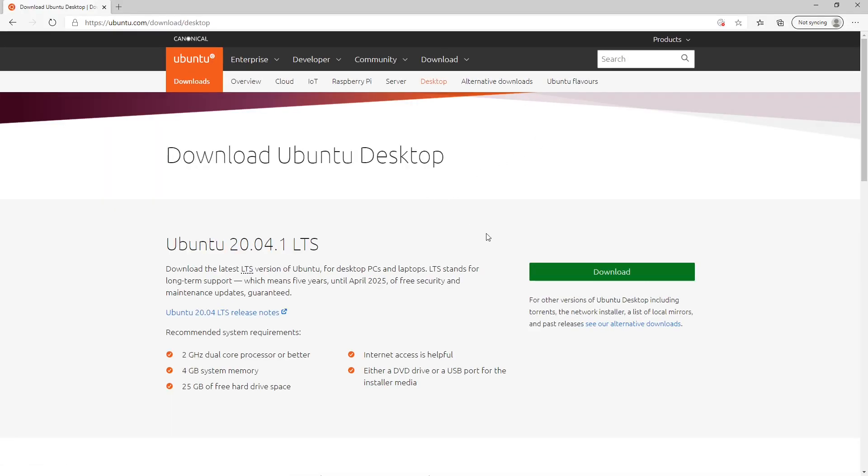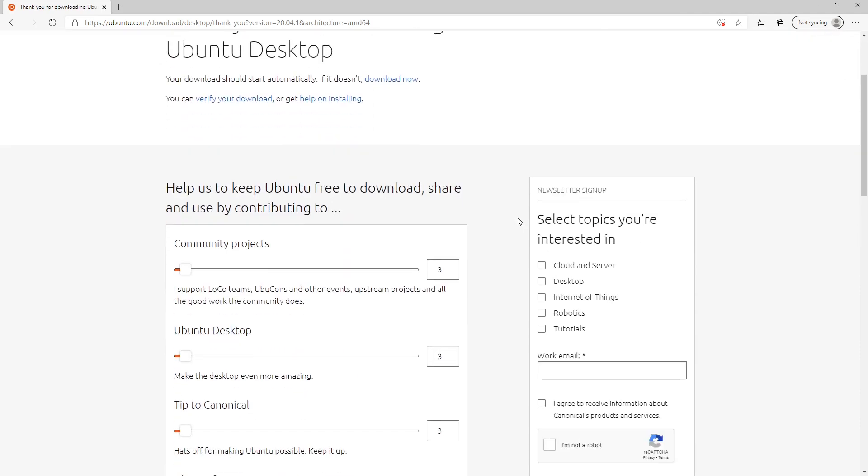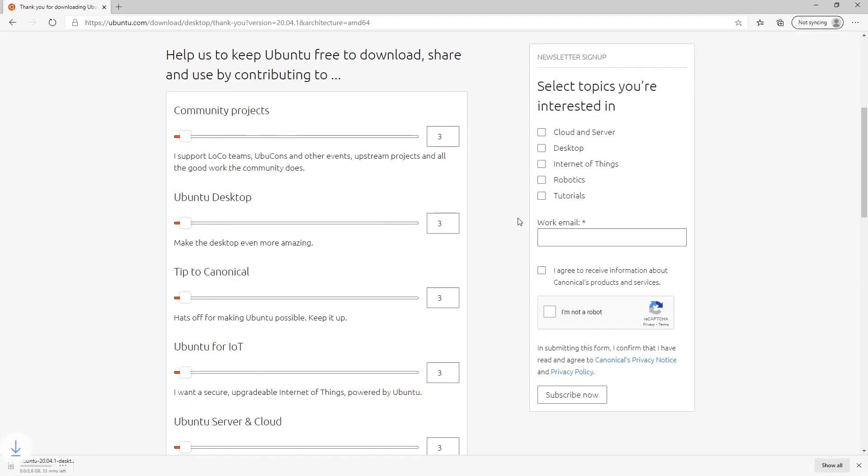Once the download starts, you can make a donation to several Ubuntu-related projects and also subscribe to the newsletter. The file is about 2.6 GB, so the download may take a while.